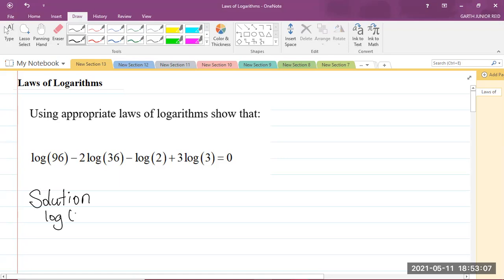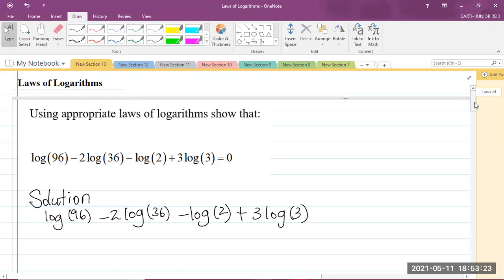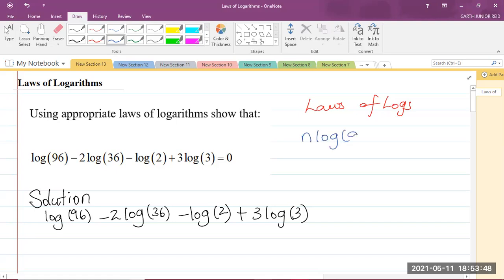So let's write our solution. We are given log of 96 minus 2 times the log of 36 minus log of 2 plus 3 log 3. Let me just refresh your memory on the log rules. The first log rule that I'll be using here is the one that says if I have n times log of a, that can be written as log of a to the power of n. So basically, wherever I see a constant in front of the log, I'm going to bring that up as a power.